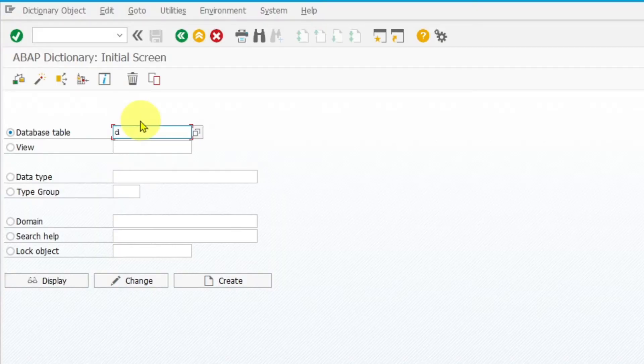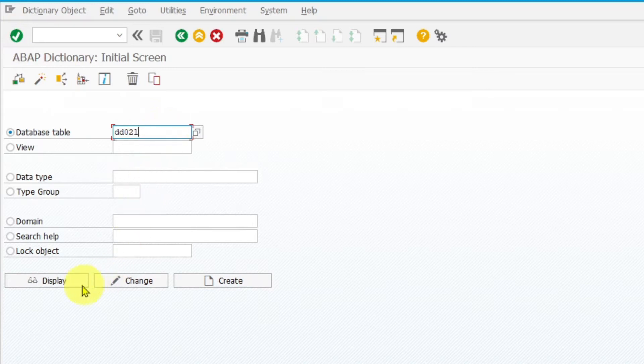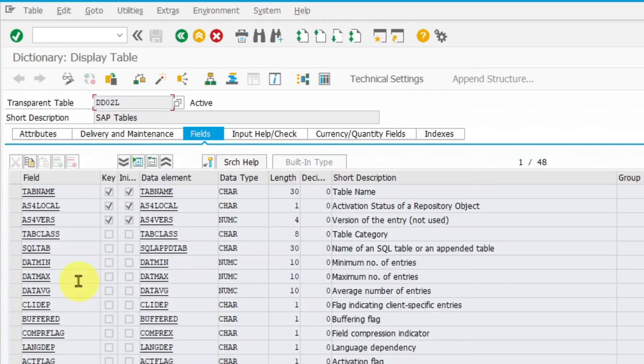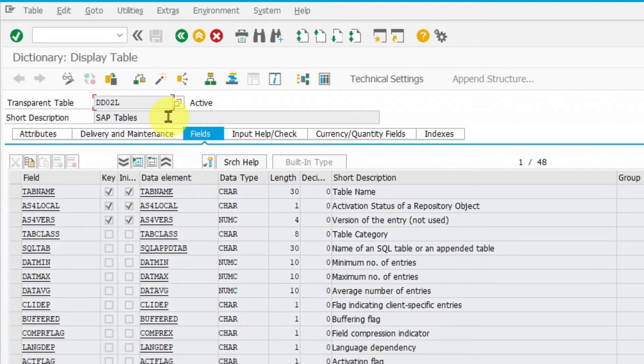In my example, I'm going to read the database table DD02L, which contains header data about all SAP tables.